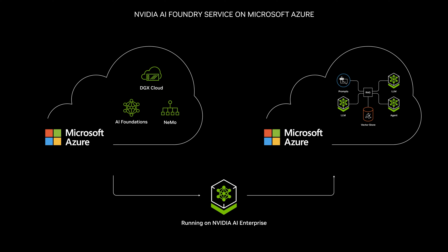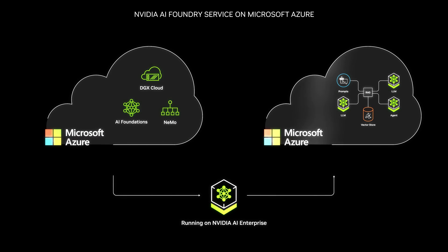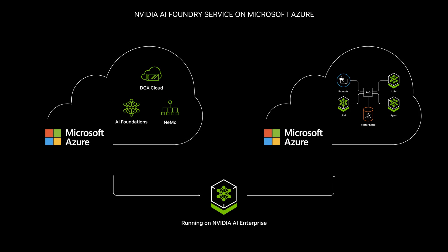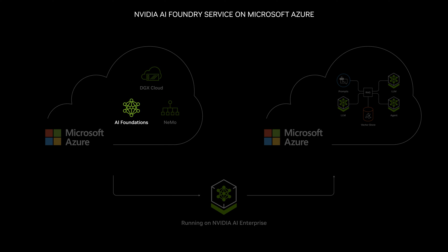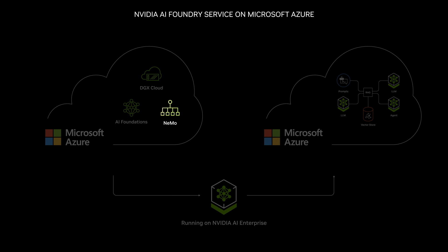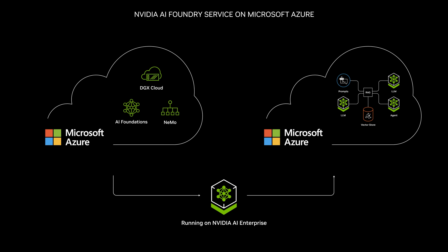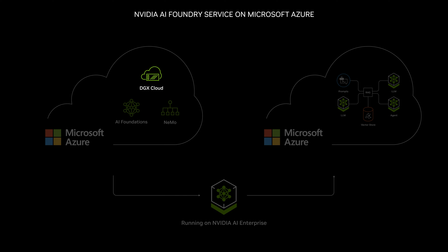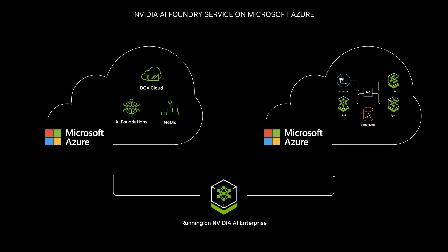The Foundry includes everything an enterprise needs to build custom generative AI applications: foundation models optimized for production, tools for customizing the models via the NVIDIA NEMO framework, and a high-performance AI factory, DGX Cloud.